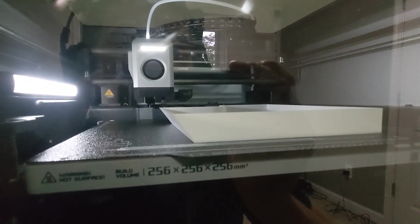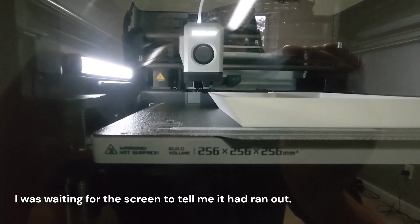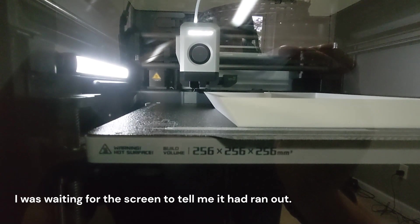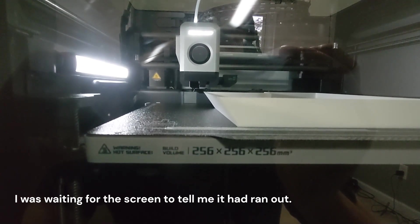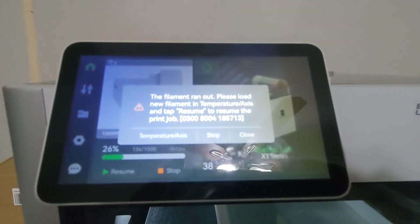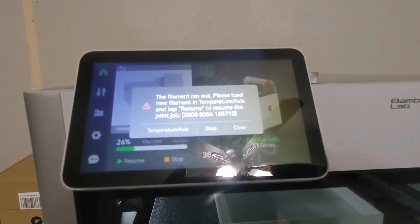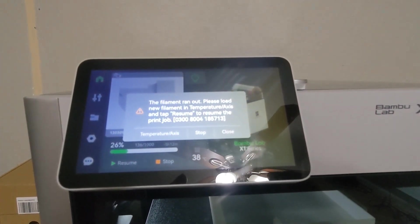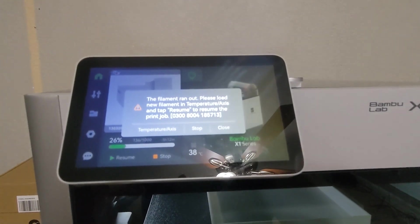Did it figure out that it ran out of filament? There it is: 'Filament run out. Please load new filament. In temperature axis, then tap resume to resume the print.' All right.